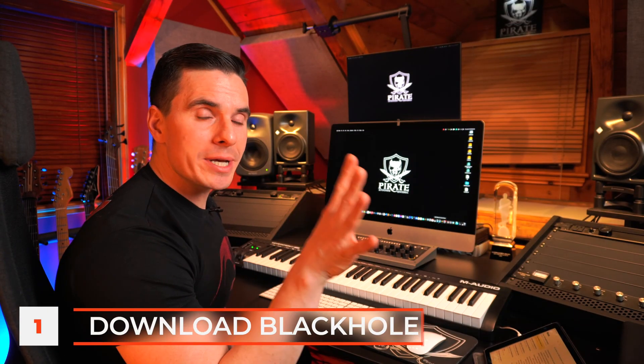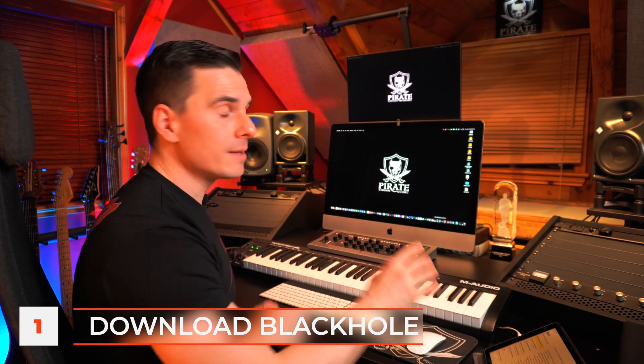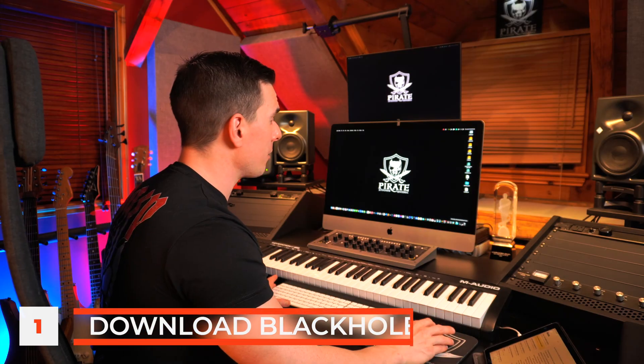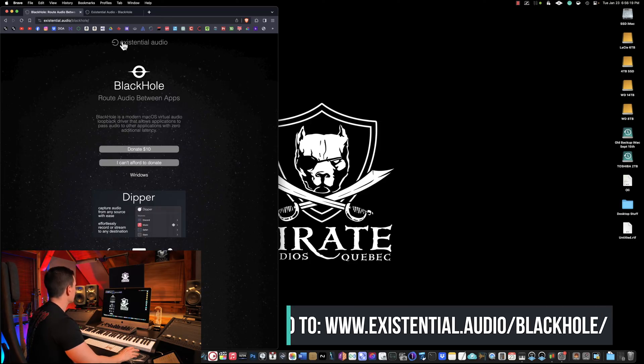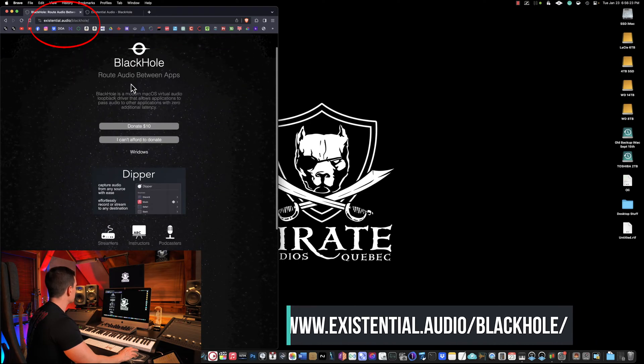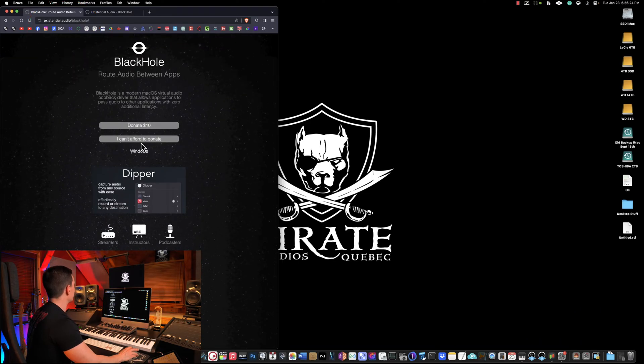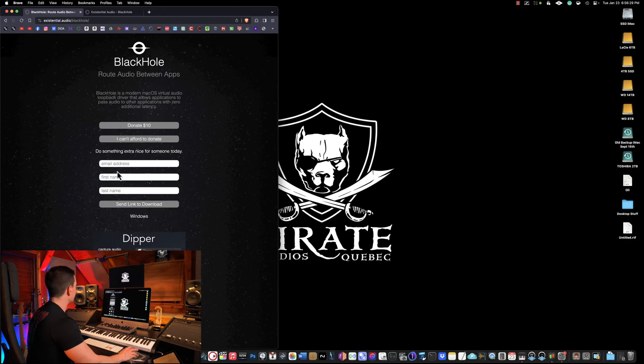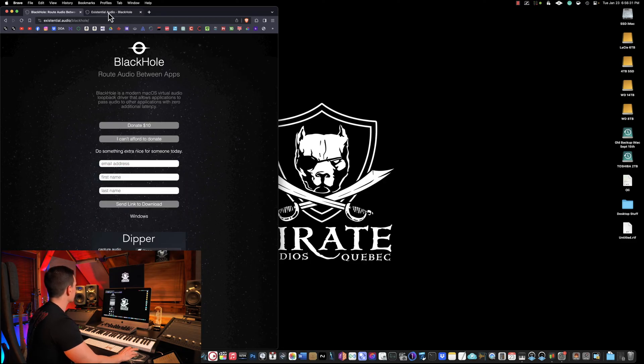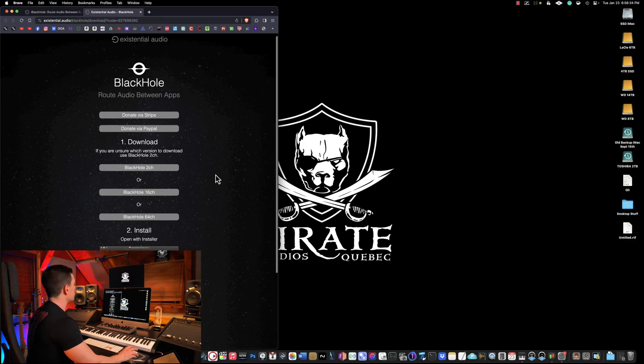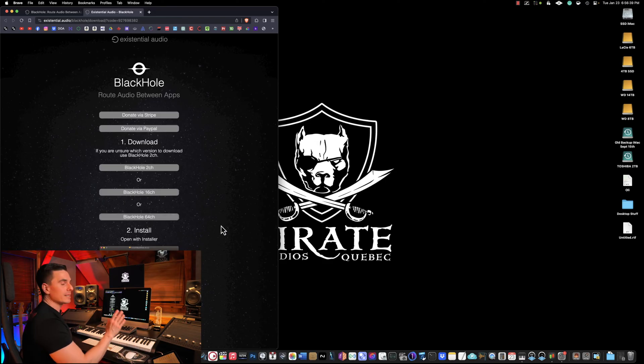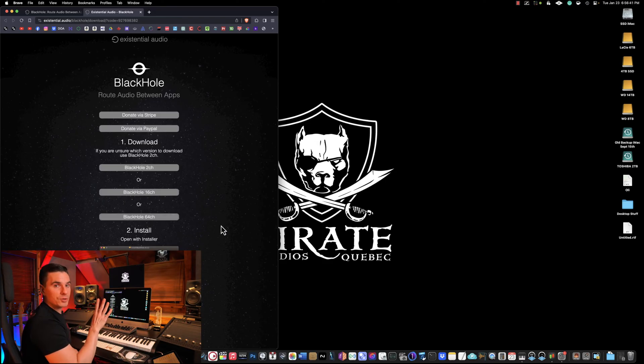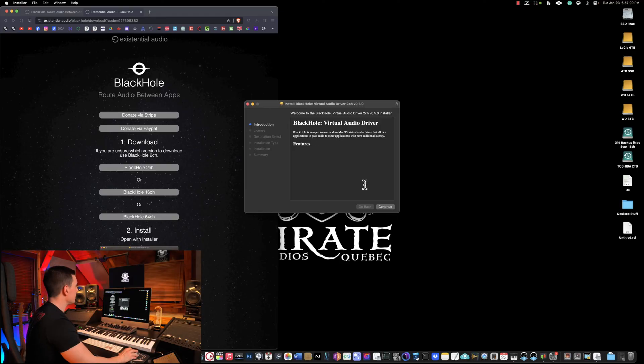The first thing you're going to need to do is download a free audio plugin for Mac called Black Hole. The website is existential.audio/blackhole. Once you open that website you click donate ten dollars or you can click I can't afford to donate. Then you put your information. Next thing you're going to have is a download link. You can download a two channel, 16 channel or 64 channel version. It doesn't really matter. Let's download the two channel version. Then you'll install the virtual audio driver and after that you may need to reboot your computer.